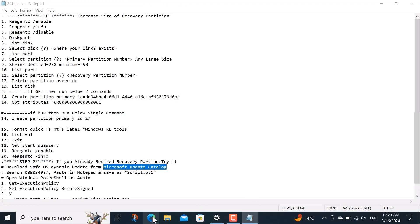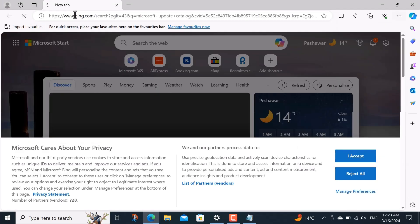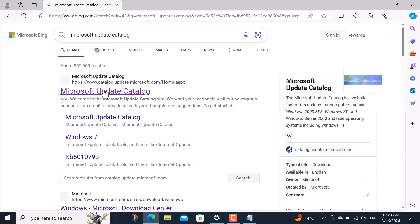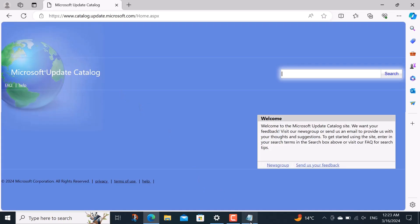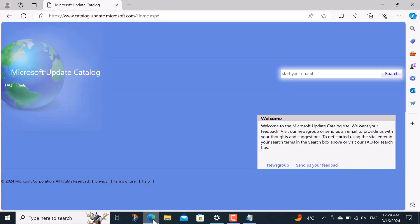Here first I copy Microsoft update catalog web name and then I open a browser and paste this into it, and then I click on first link. After that I copy safe OS dynamic update from here and search in this website.